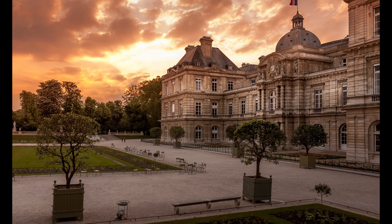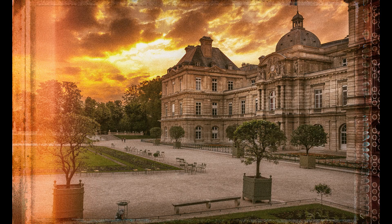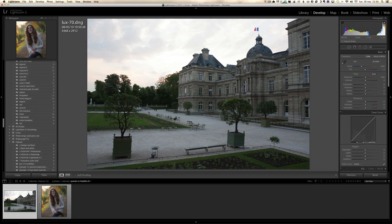I'm also going to show you an amazing plugin, Analog EFX Pro. So this is some of the final results we're going to be doing in this show. In this video I want to review some of my basic workflow and show you an amazing plugin by Google called Analog EFX Pro, which I like to give a little vintage look to your photo.